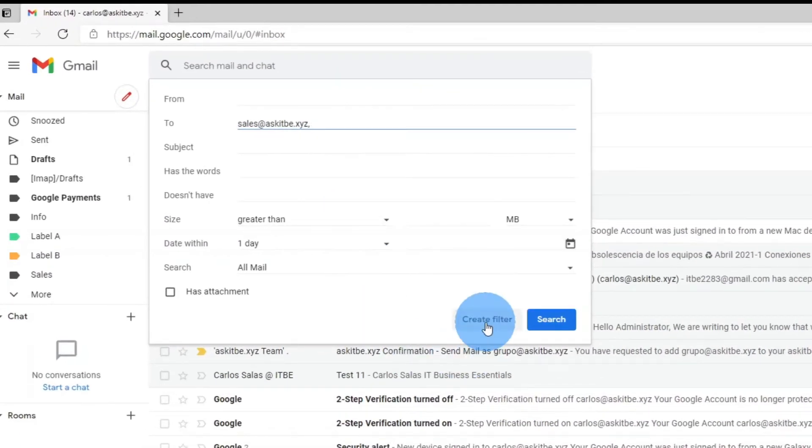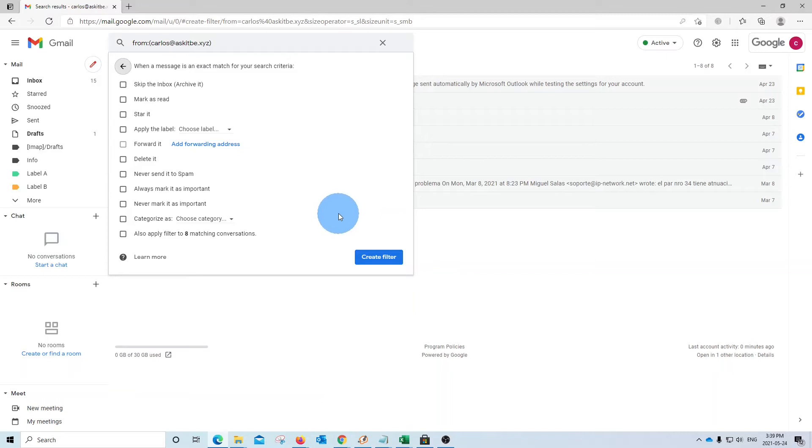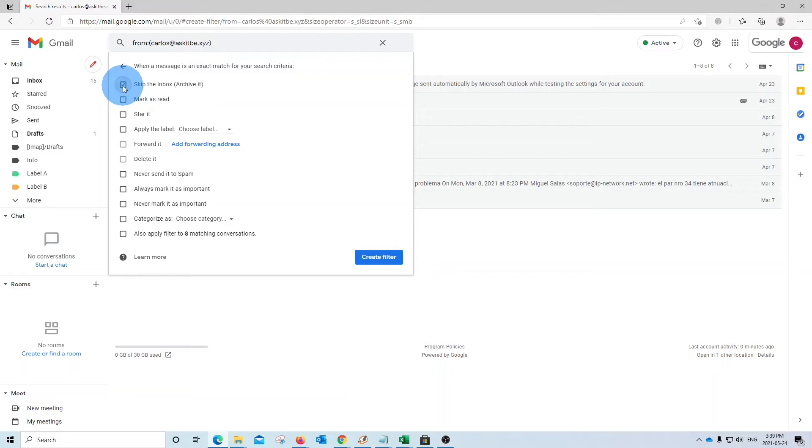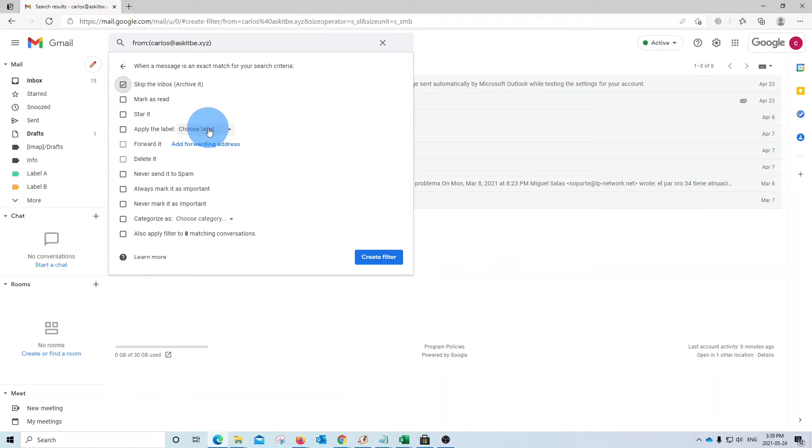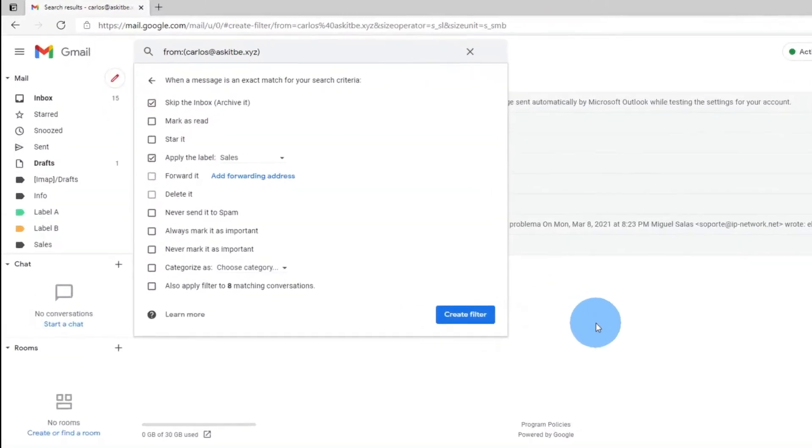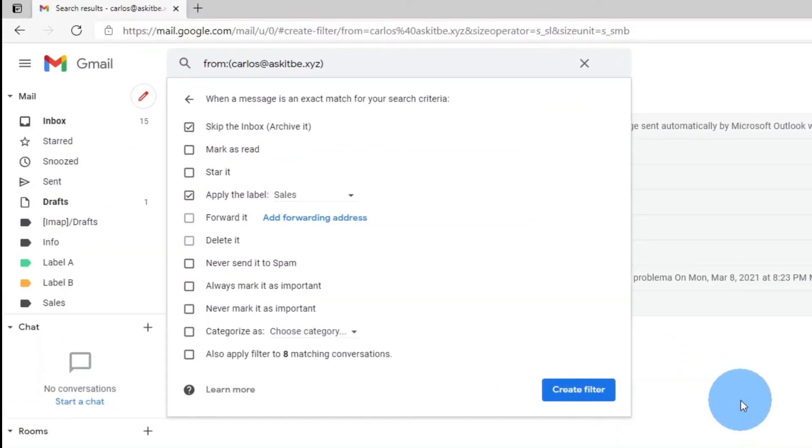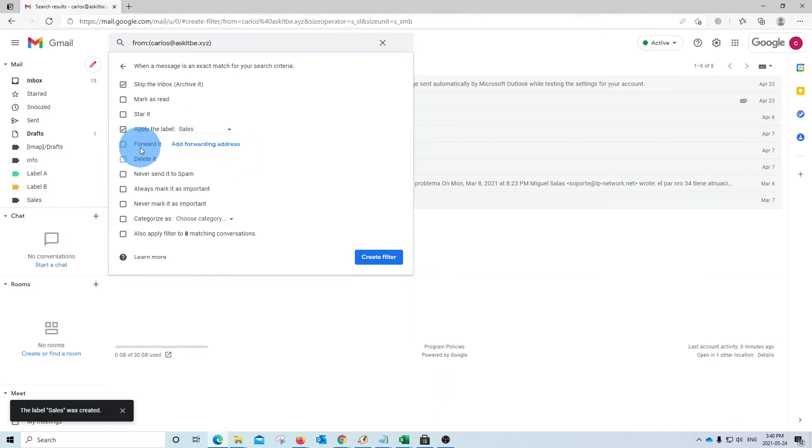Then I click on create and then I have different options. For example, I can skip the inbox so the email will go directly to a specific folder. I can select and check as read. I can star it and I can apply a label. In this case, I can create a label, for example, called sales. Then I click on create. So the label sales has been created. I can see it here on the left and I can continue selecting some of the options.